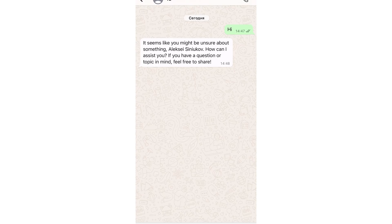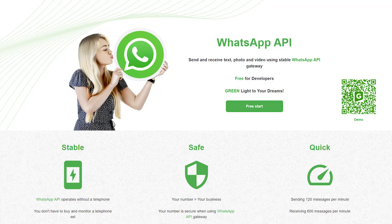Let's test the operation of the created automation. Thus, we set up a personal chatbot in WhatsApp with artificial intelligence for communicating with users. In this video, you learned how to make a chatbot with artificial intelligence from OpenAI in WhatsApp. If you have any questions or suggestions, feel free to contact our support team.